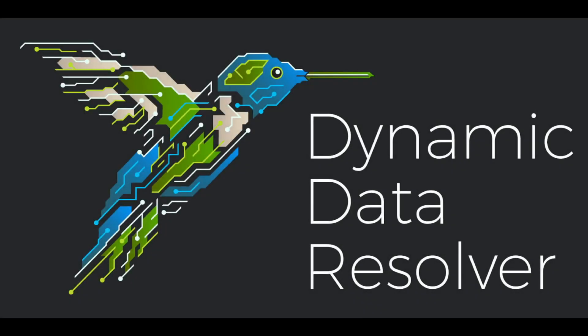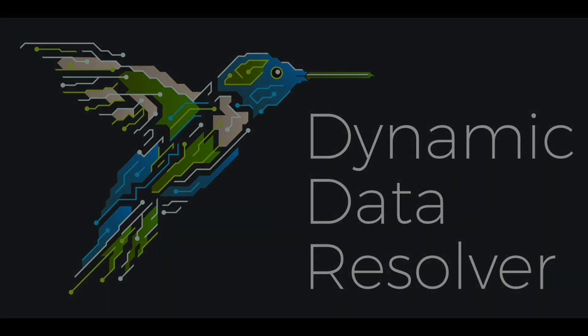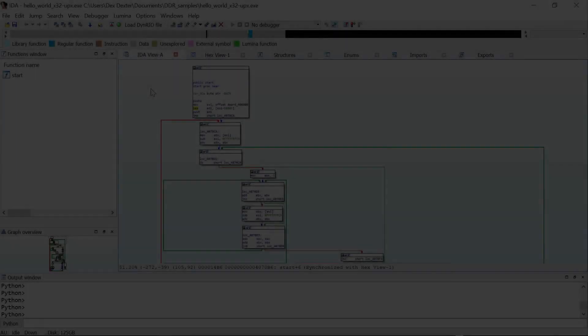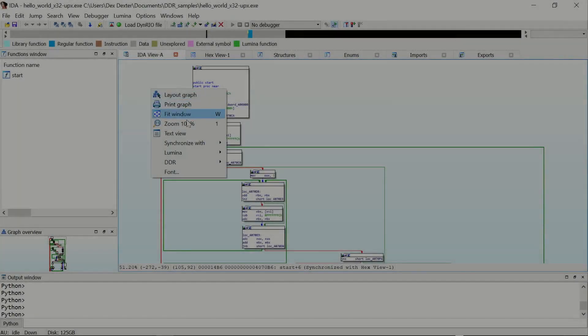Welcome to today's Talos Tool Walkthrough. Today we'll be looking at Dynamic Data Resolver, or DDR. DDR is a dynamic data analysis plugin for IDA Pro.